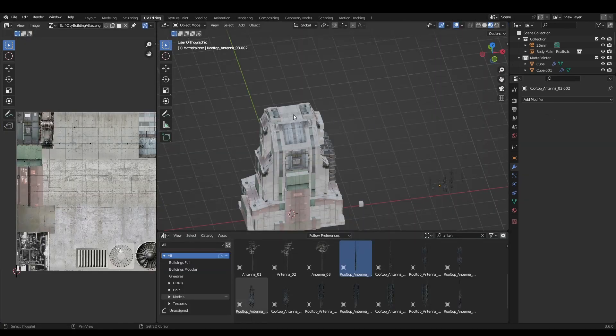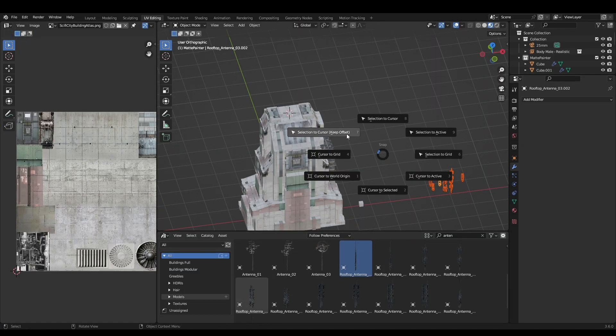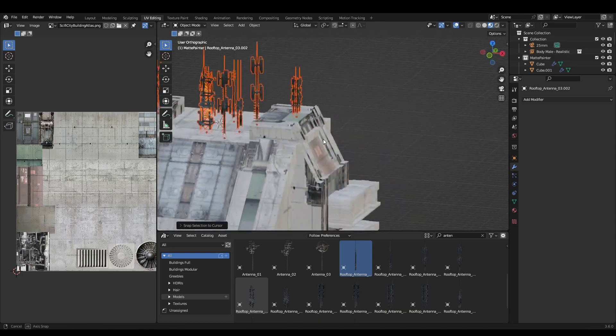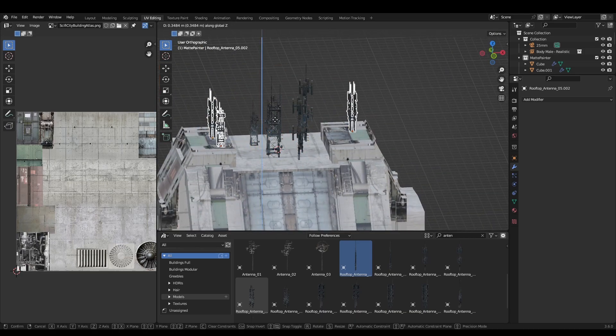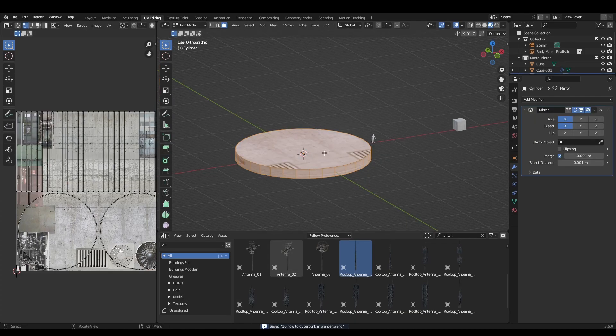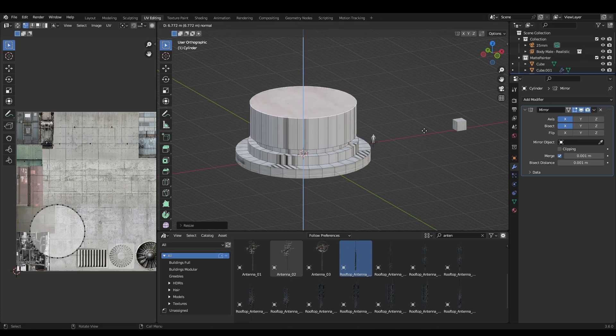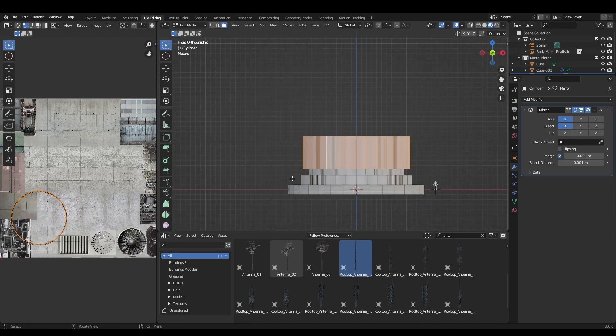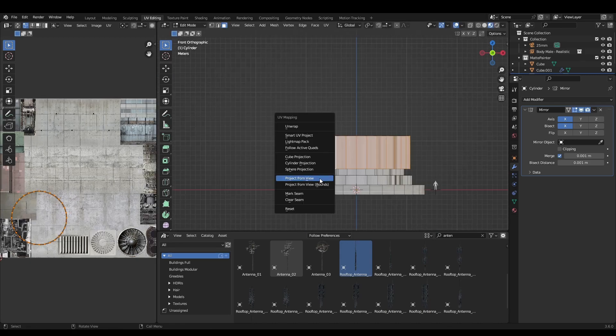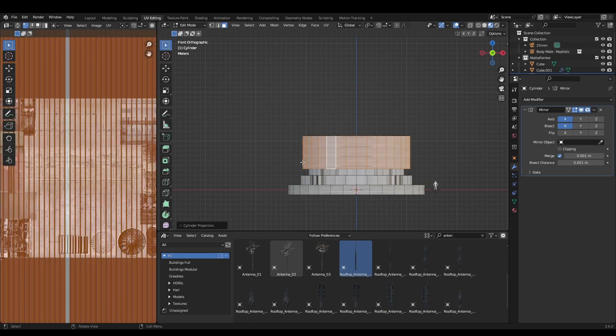Throw some antennas on the roof. These are from my free building pack on Patreon. For a cylindrical building, the process is the same, only instead of using cube project, we'll use cylinder project.